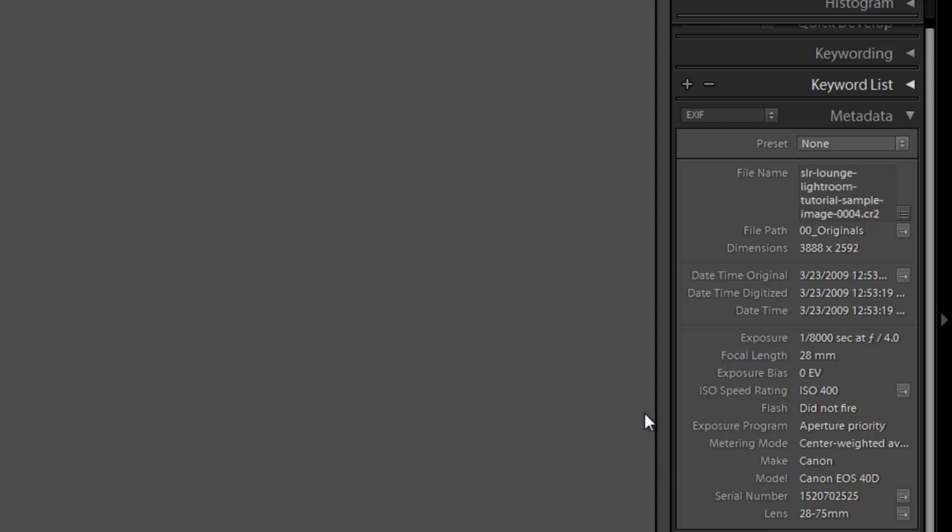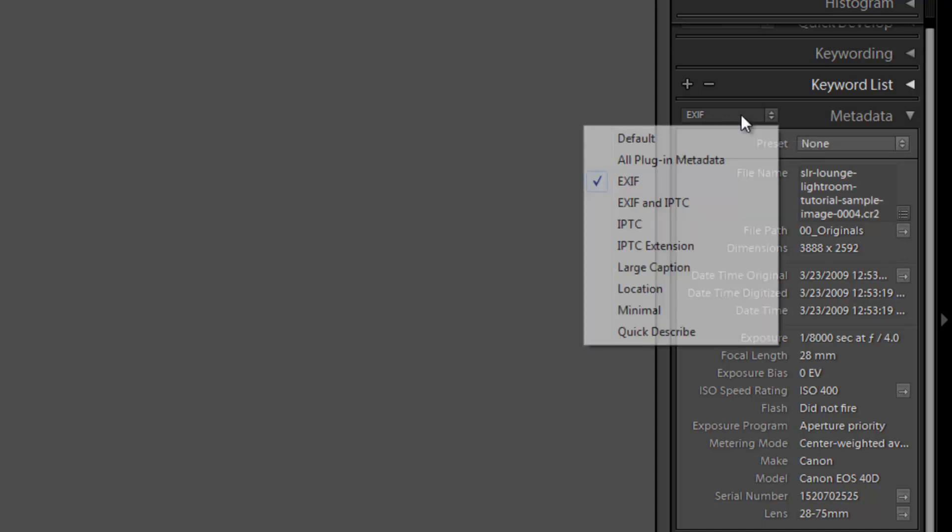The great thing is Lightroom lets you filter by the metadata. So if I wanted to filter by focal length, I could go and pull up the focal length on my catalog. And I'm going to show you guys how to do this. And I could sort by all the images that are shot at 100 millimeters. Or I can sort by ISO and see all the images that were shot at 800 ISO.